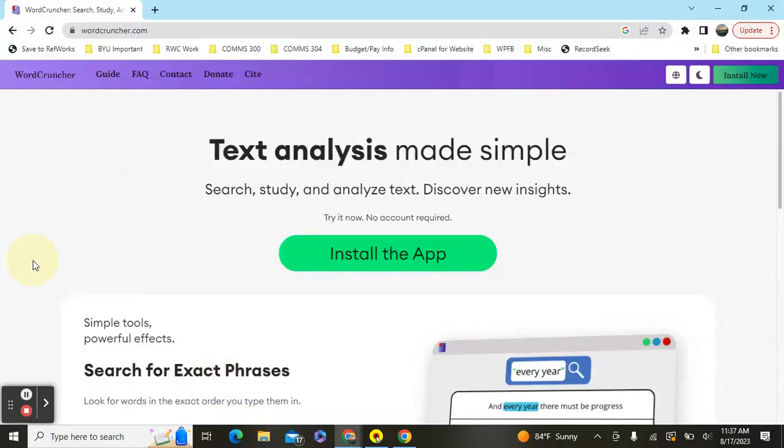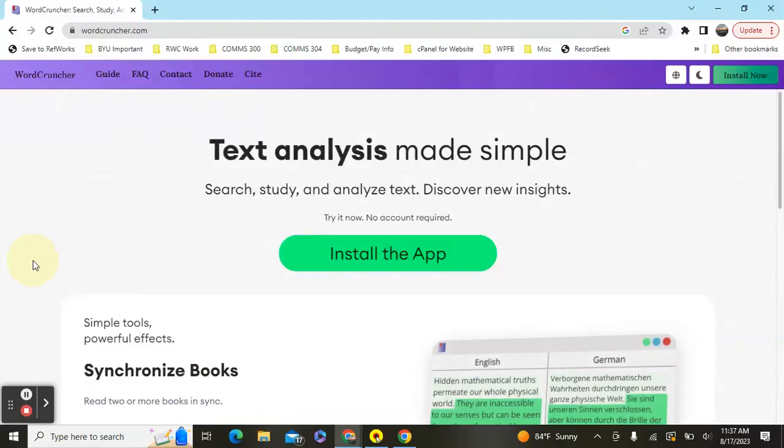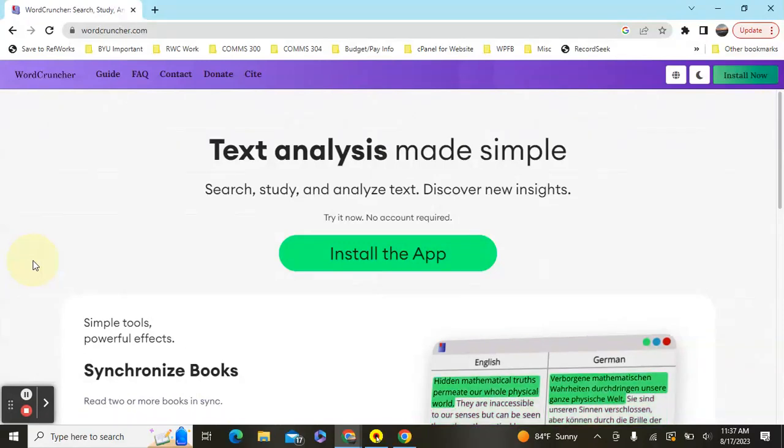Welcome. This is a simple tutorial on how to install and use WordCruncher to then use the Book of Mormon Voices file.